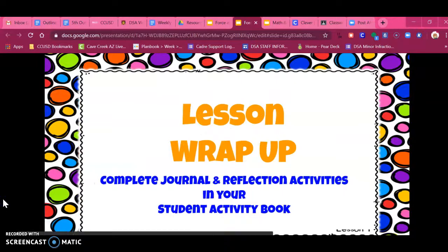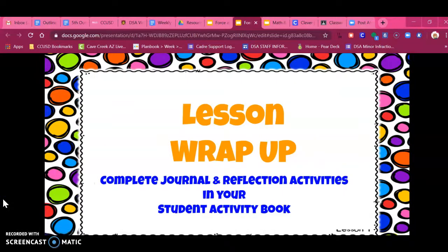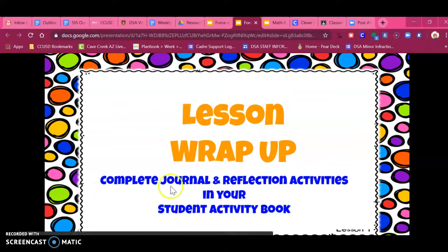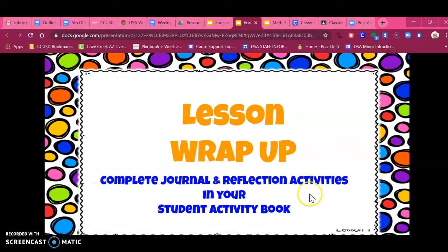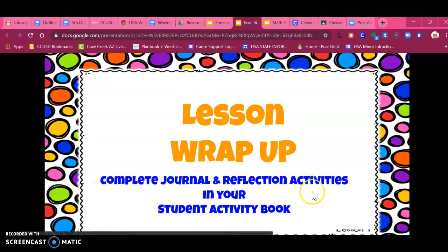Friends, that's the end of this week's lesson. In your lesson activity page, you have a journal and a reflection activity. Make sure you complete those before hitting mark as done in Google Classroom. Great job, guys!